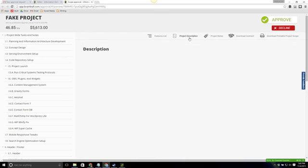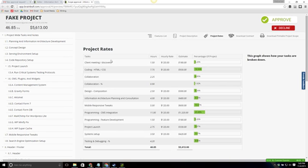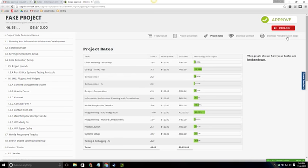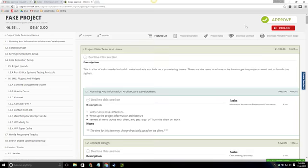We've got our feature list which is what you see here. The project description. We have a project rates with breakdown the project by percentage and gives an estimate of each element of the project. And we can also download the contract or download the printable scope at this point. And as you see the top right the client can click approve or decline.